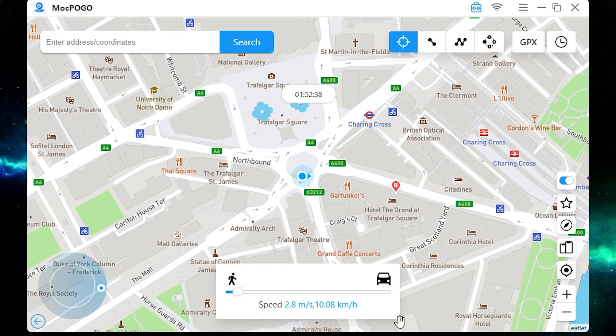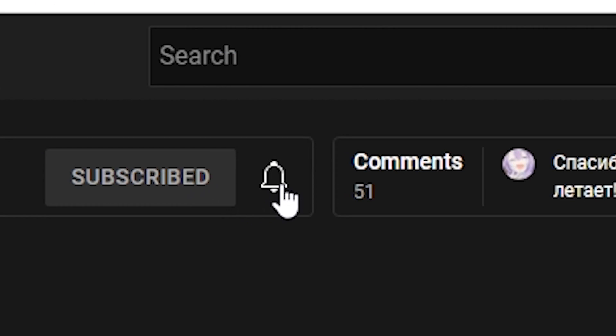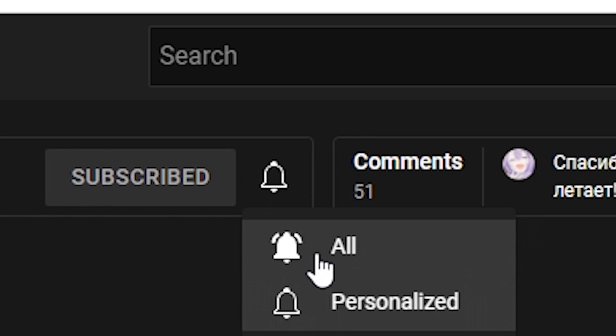That's how simply you can change the location on your iPhone. If you're interested, all links will be in the description. If this video helped, press the like button, leave a comment, and subscribe. See you later, bye!